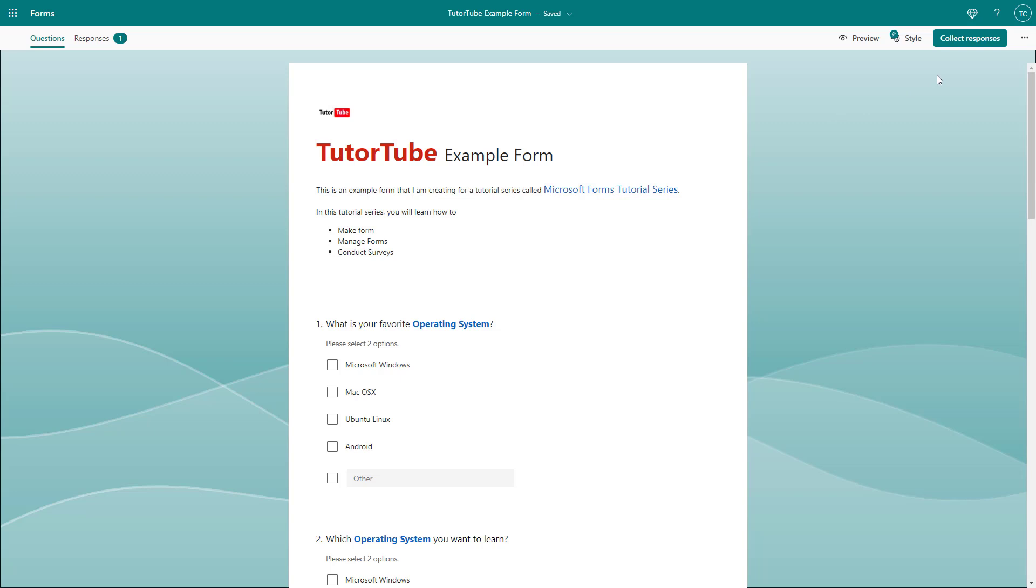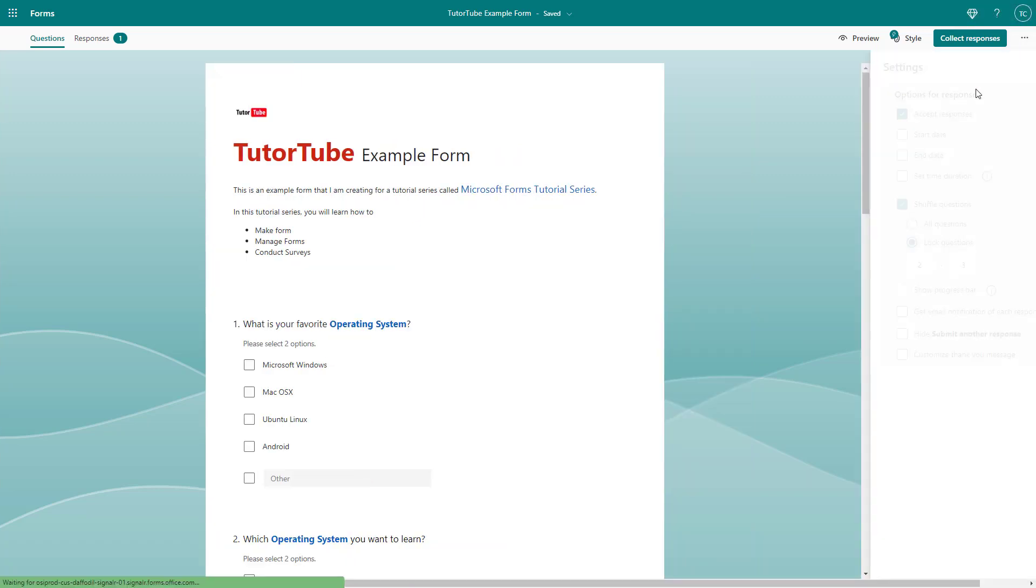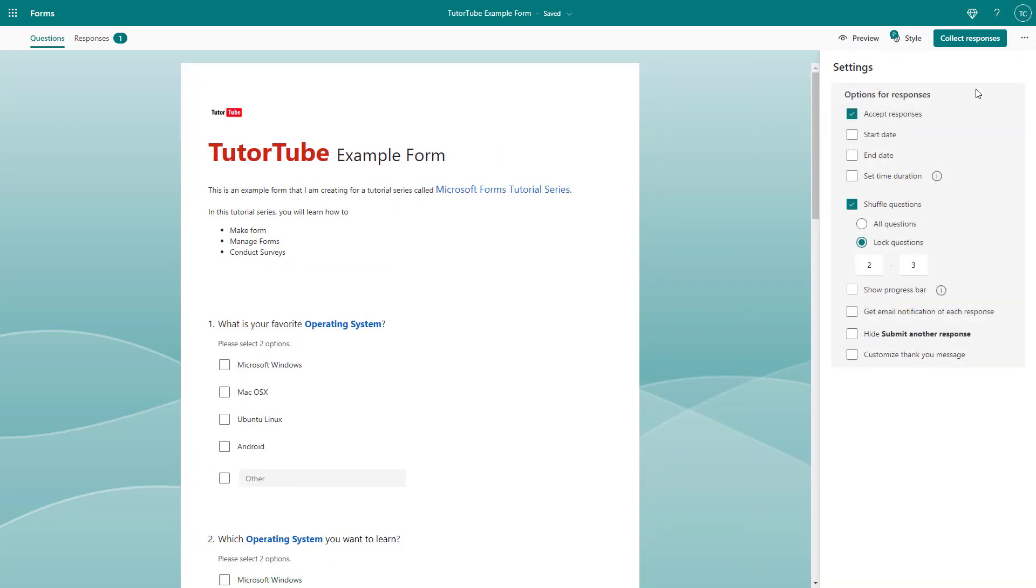So to get email notification for responses, you can go to more form settings and then click on settings right here. Once you do that, you can see that get email notification of each response is an option.